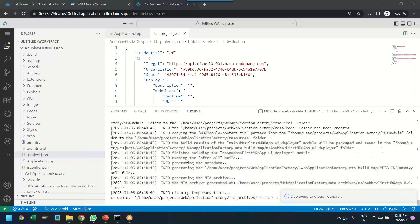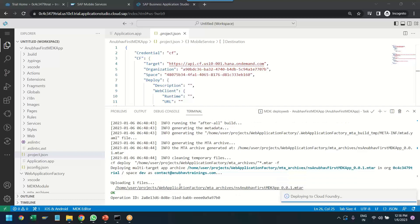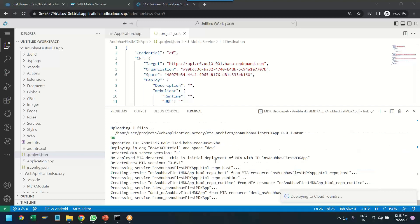You can see the deployment is continuing. It is packaging and deploying our application to SAP Cloud Foundry environment.